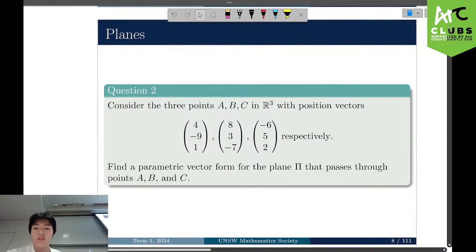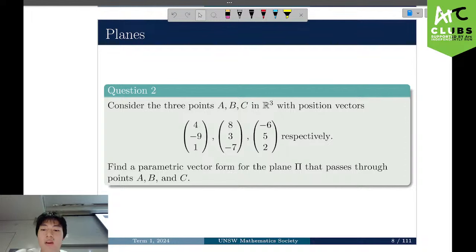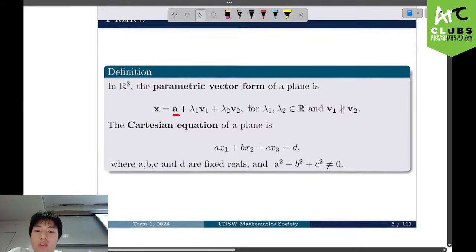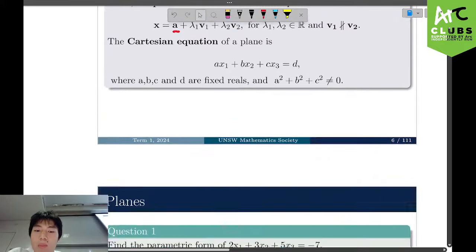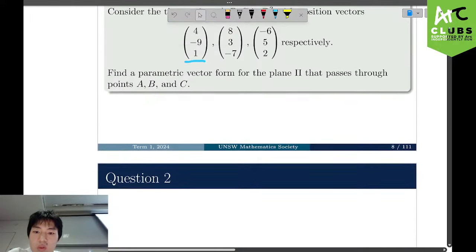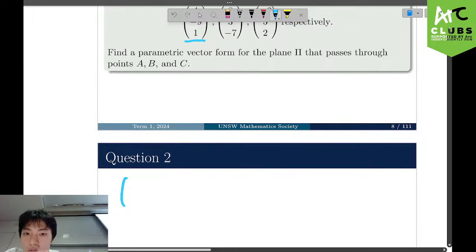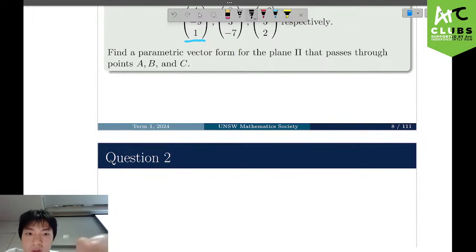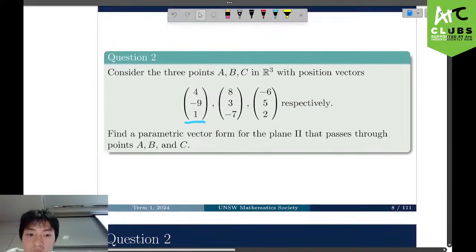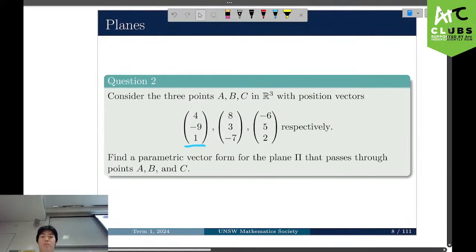Question 2 for planes: consider 3 points A, B, C in R3 with given position vectors. We want to find a parametric vector form for the plane passing through A, B, and C. Going back to the definition, we're given 3 points the plane passes through — we can choose any of them. For simplicity, we choose the first one: (4, negative 9, 1).